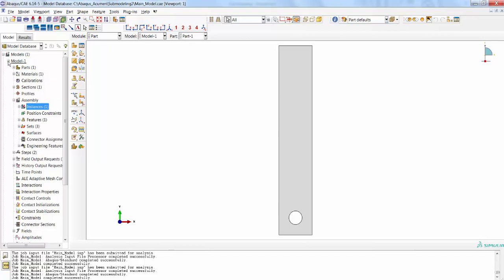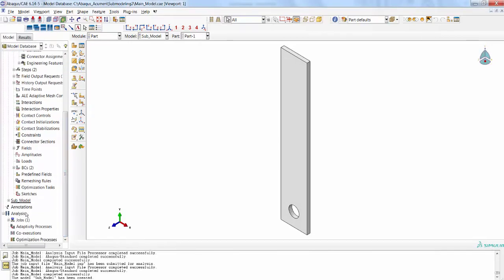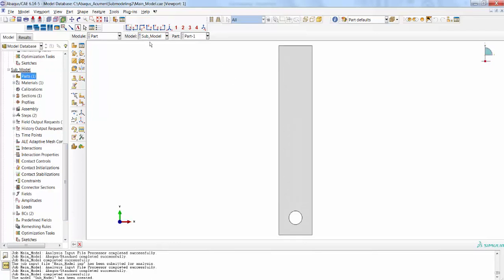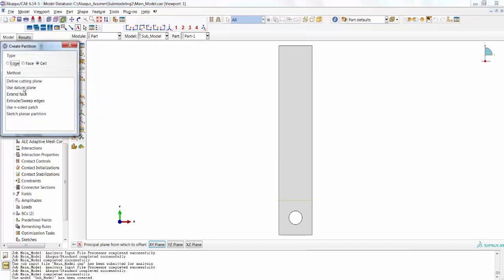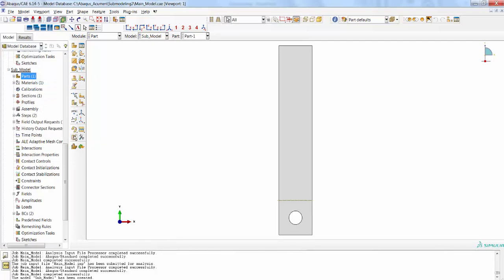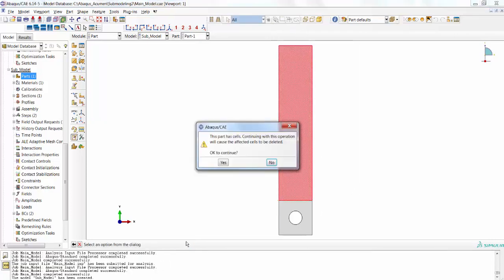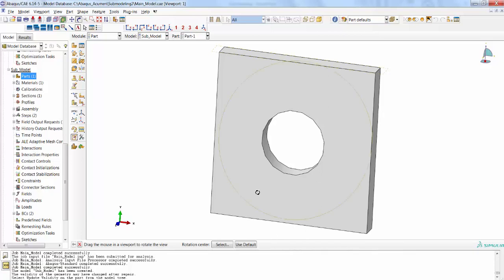Now this is an important step — please pay attention. We are going to copy the model and name it sub model. In the sub model we are going to perform the cutting operation. We add a datum plane at XZ with an offset of 25, then cut the solid using that datum plane. The small portion we don't need is removed. The portion where the encastre boundary condition was applied is now removed; we cut from the bottom, keeping the face where the -0.2 displacement was applied.